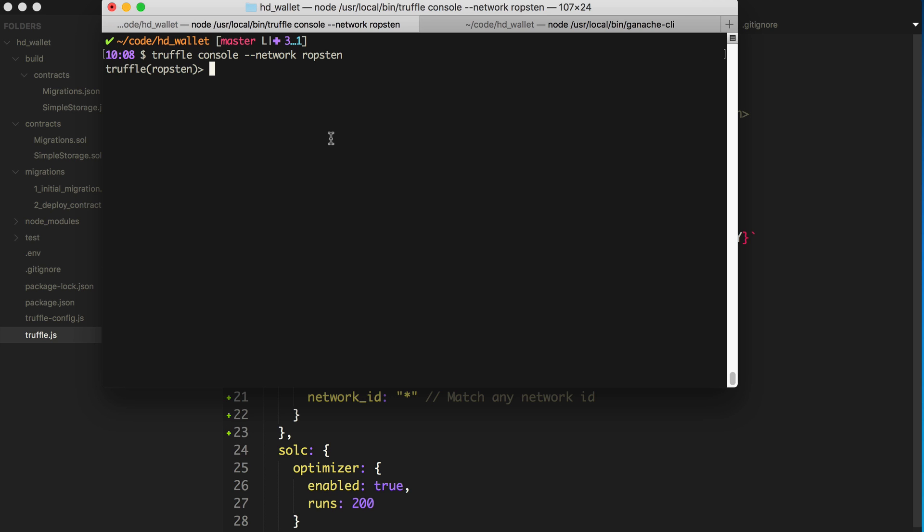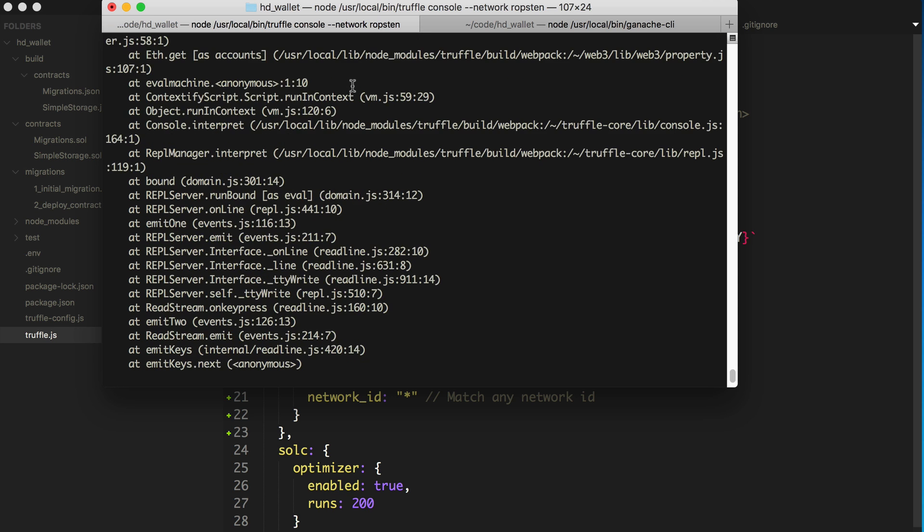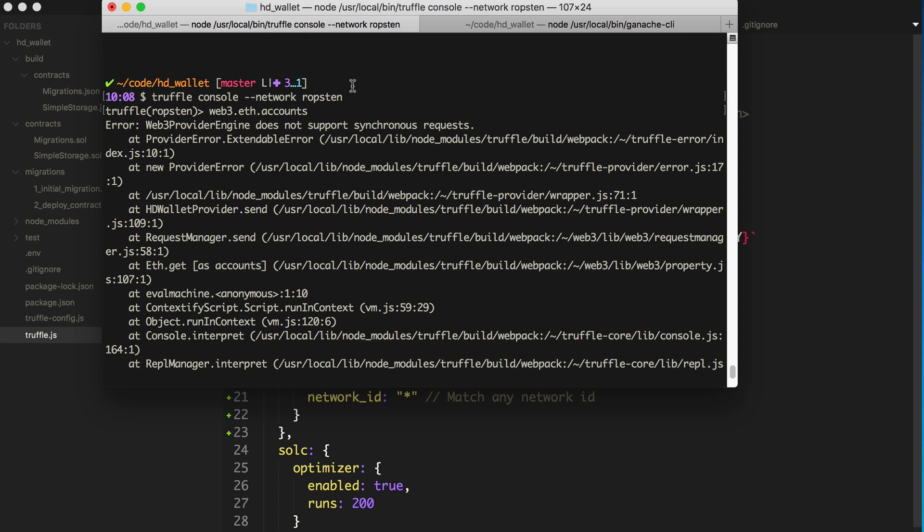If you try to do this, normally with the Truffle console, you'd say web3.eth.accounts, right? So it's going to give me an error when I type this. It's going to say that this web3 provider engine does not support synchronous requests.